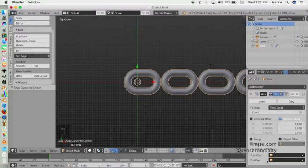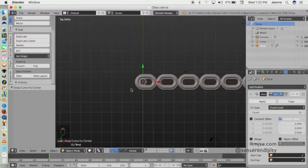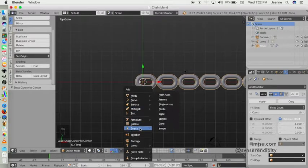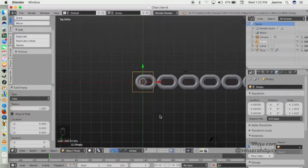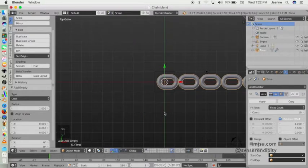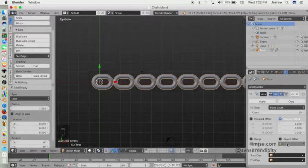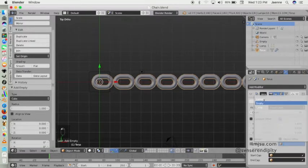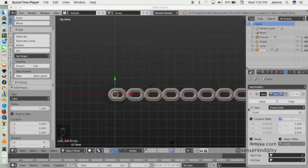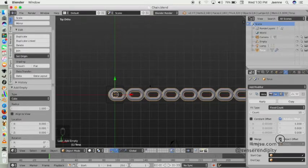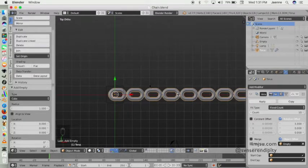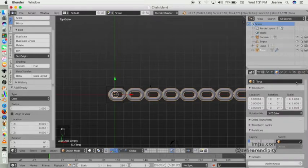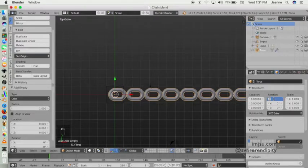Then we will add an empty cube and activate the chain object again. On object offset here, choose empty. Don't forget to click on object offset here like that. Then still select the chain object, go to object data, and change the rotation to 90.